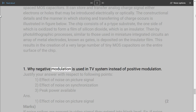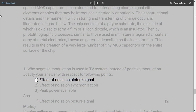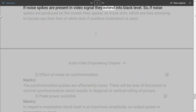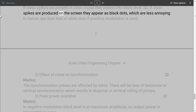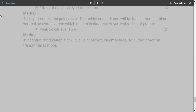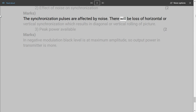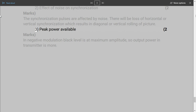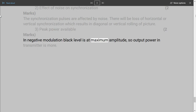Question 8: Why is negative modulation used in TV systems instead of positive modulation? Justify your answer with respect to the following points. 1. Effective noise on picture signal (2 marks): If noise spikes are present in video signal they extend into black level, so if noise spikes are produced on the screen they appear as black dots, which are less annoying to human eye than white dots if positive modulation is used. 2. Effective noise on synchronization (2 marks): The synchronization pulses are affected by noise; there will be loss of horizontal or vertical synchronization, which results in diagonal or vertical rolling of picture. 3. Peak power available (2 marks): In negative modulation black level is at maximum amplitude, so output power in transmitter is more.